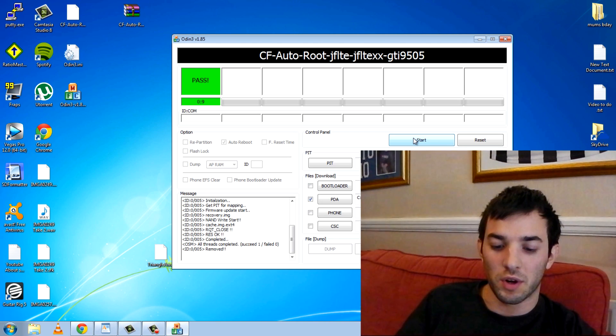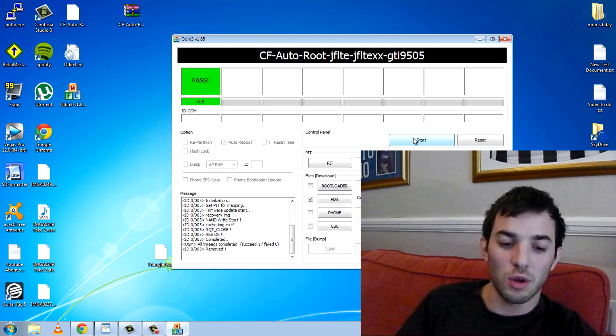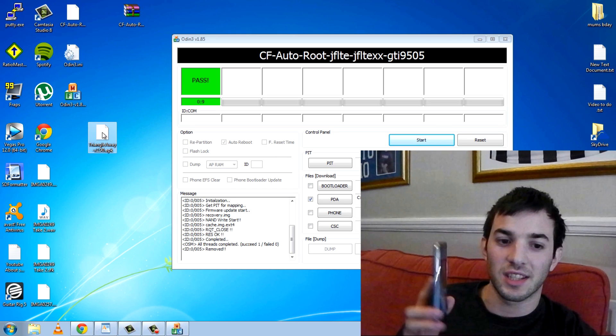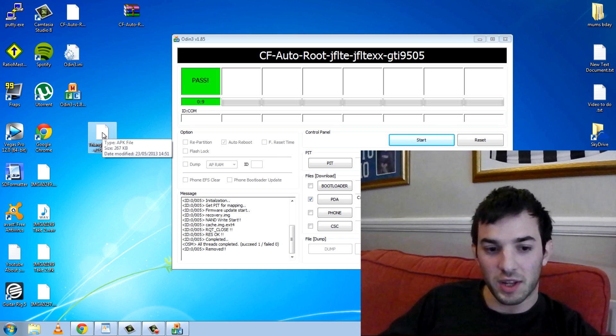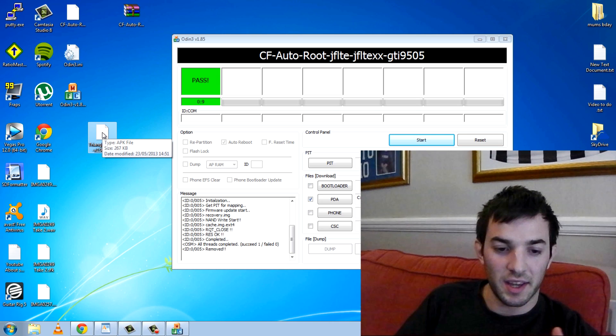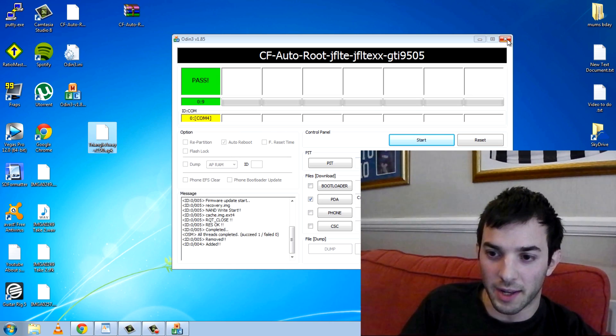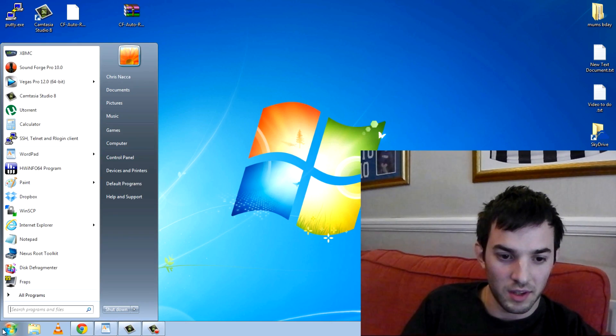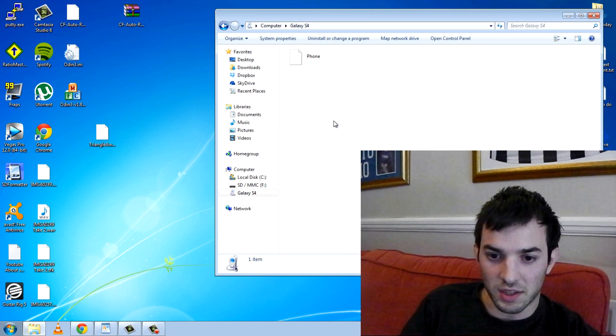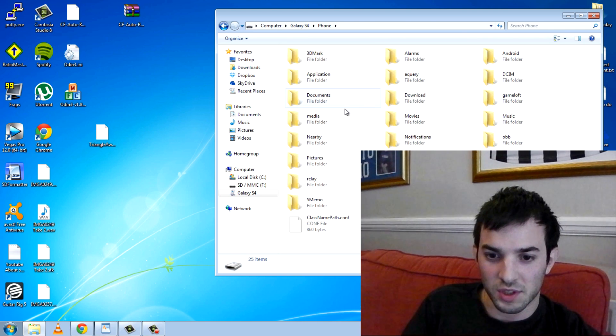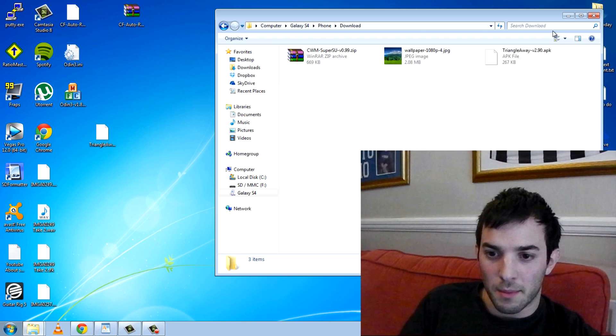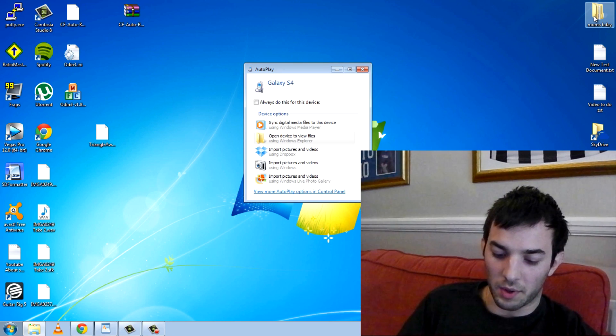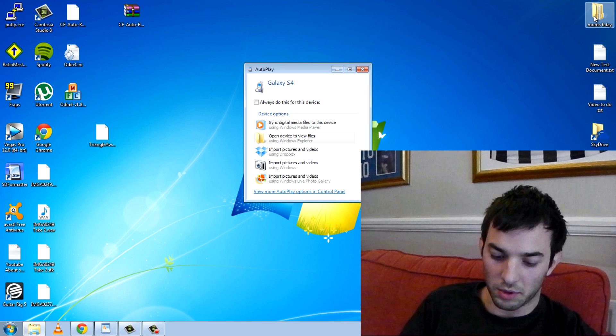Now we're not quite done yet because we want to reset the counters and make sure it's all official. To do this you need the Triangle Away app again. I'll put the links in the description. So I've already installed this. You can see it on my desktop right here. I'm just going to drag this over. We don't need Odin anymore because we're good and done right here. Go into Galaxy S4 phone. See I've got literally no space left. Go into downloads. Press paste. Now we're going to go ahead. Do I have a file explorer on here? Let's hope we do.